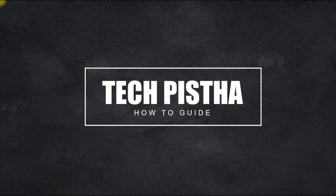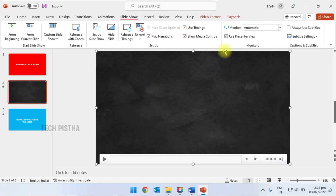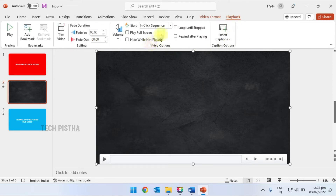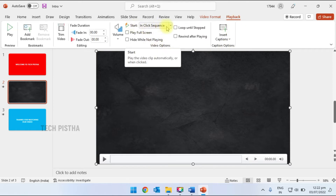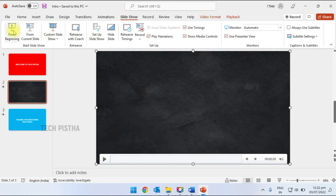Making the video autoplay is my target. Select the video, then click on the Playback tab. Under Start, select 'Automatically'. Now save the file and run the slideshow again.